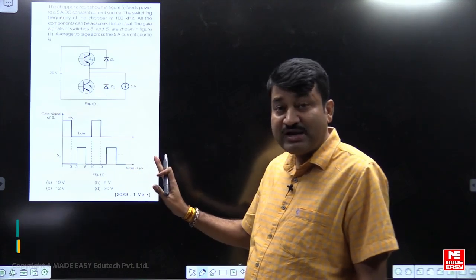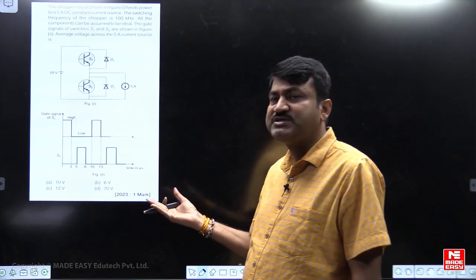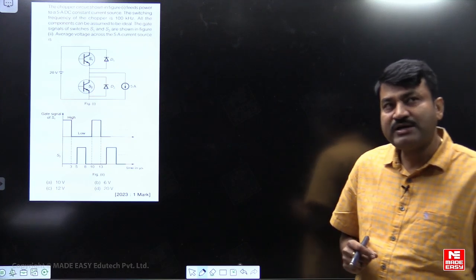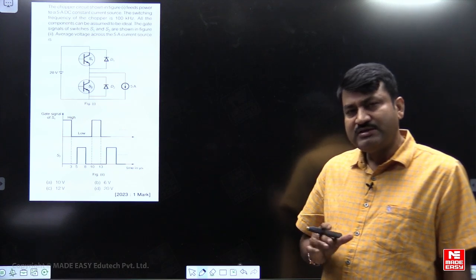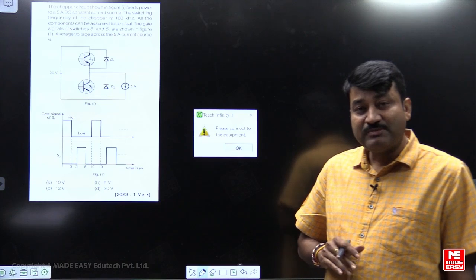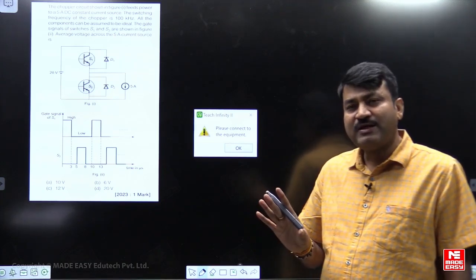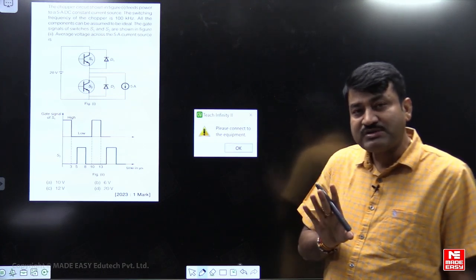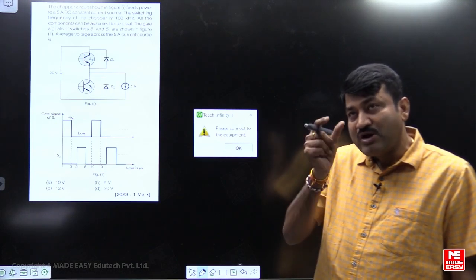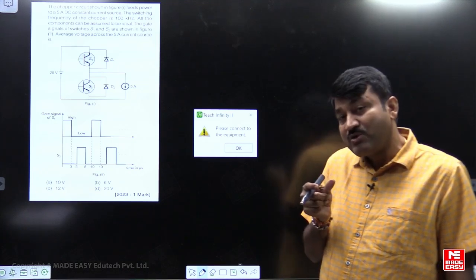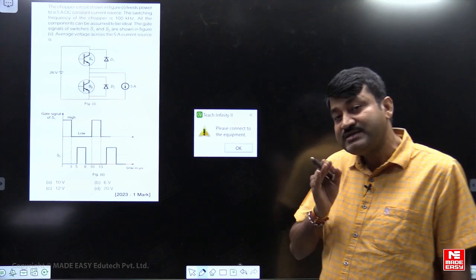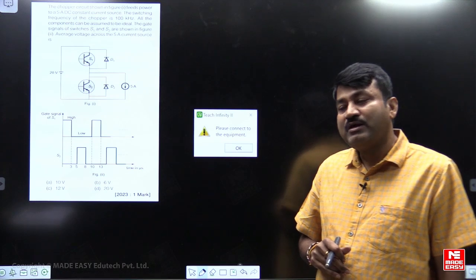Pause the video, try yourself, then refer to my video solution and you will realize your mistakes. The main approach is important. Before explaining the solution, I would like to explain how to prepare power electronics, because this is the subject where most students feel it is horrible. My dear students, power electronics is not a horrible or difficult subject. If you understand it with a proper approach, it is actually the easiest and most interesting subject.